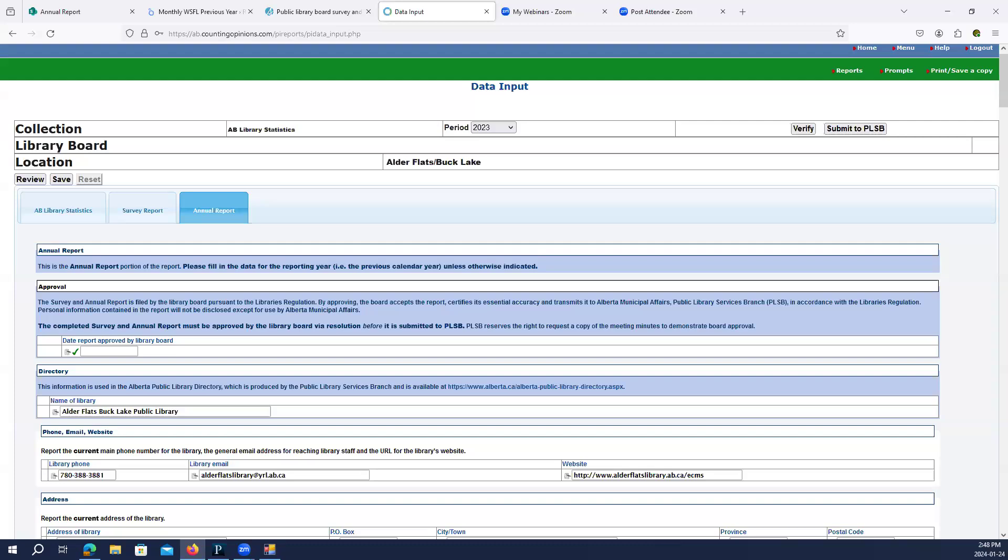Jessica adds: the guide does ask for active cardholders, but Steph is right — the way libraries define active cardholders has varied from library to library. The most important thing is to be consistent. Because if in one year you're recording all of your cardholders and then the next year only recording those whose cards have had some sort of activity on them for 2023, your numbers are going to be way off.